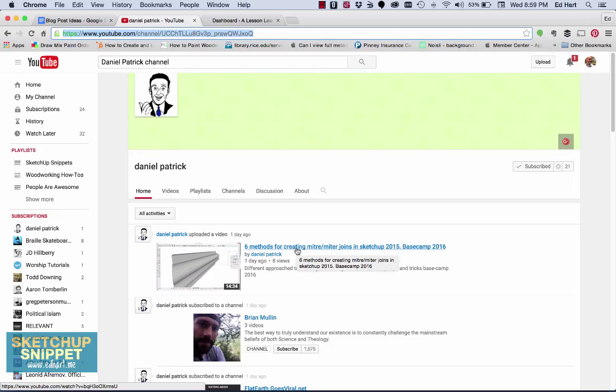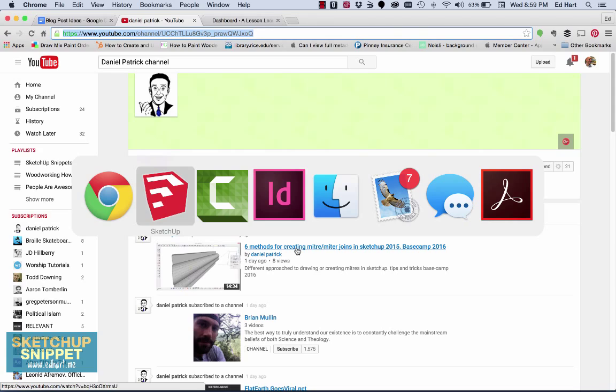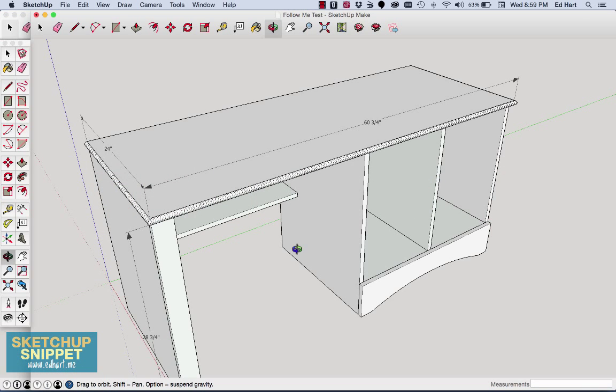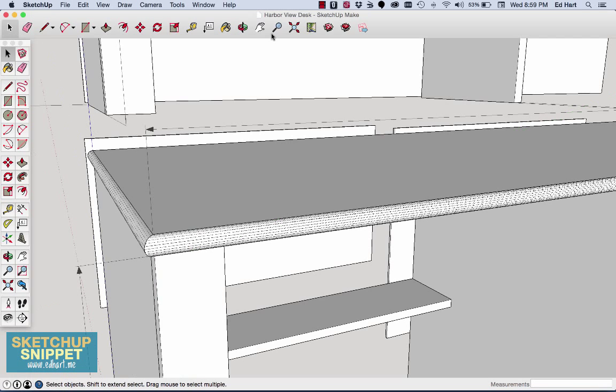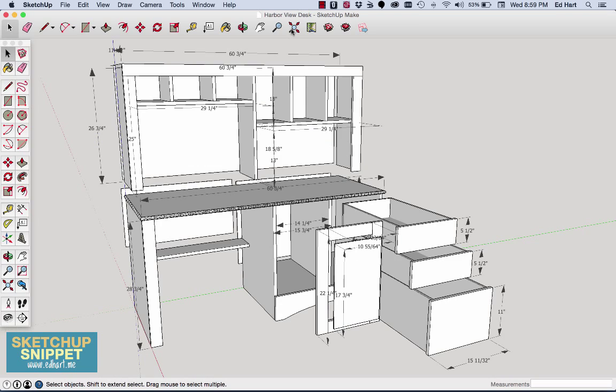And so if you're learning, this will give you some really good ideas on how you can create mitered joints and use some of the cool features of SketchUp. So there you have it. Once again, if you want to use this model to play with or even build this project plan, head over to my site, edhart.me, for this, as well as a bunch of other cool projects that you can download and build. And head over there and check it out.